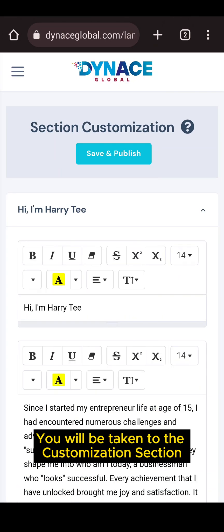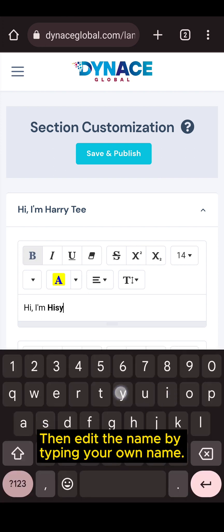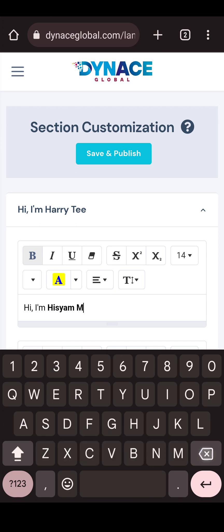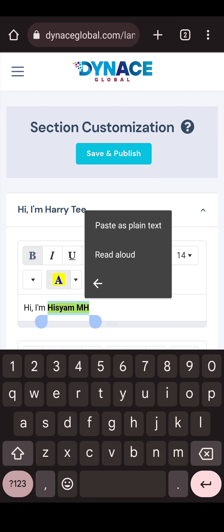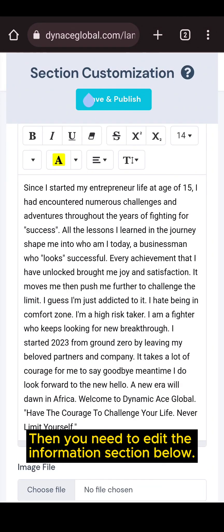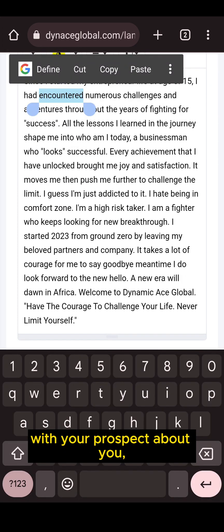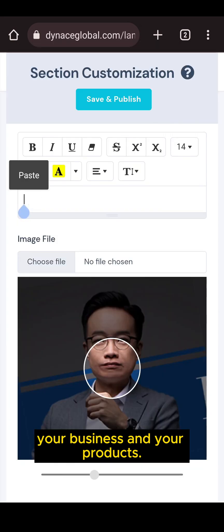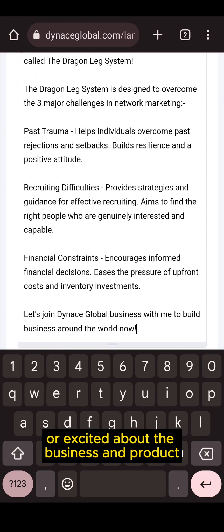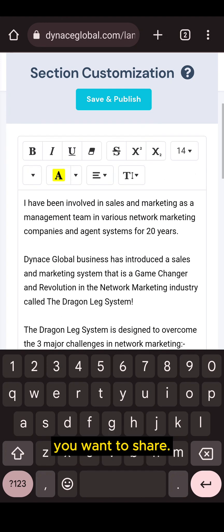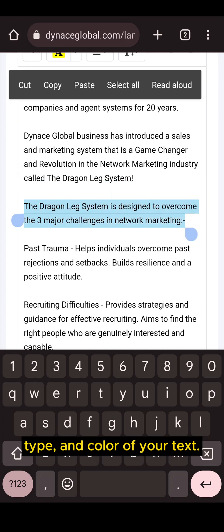You will be taken to the customization section where you can edit your own personalized Dinos Global landing page information. Edit the name by typing your own name. You can also edit the font size, type, and color of your name. Then, you need to edit the information section below. This section is about what information you want to share with your prospect about you, your business, and your products. Write a description that will make your prospect amazed or excited about the business and product you want to share. You can also edit the font size, type, and color of your text.